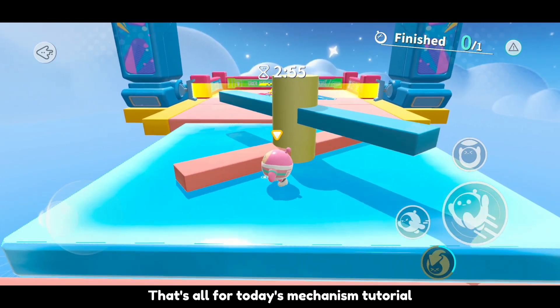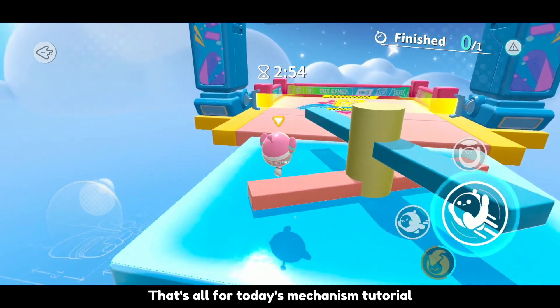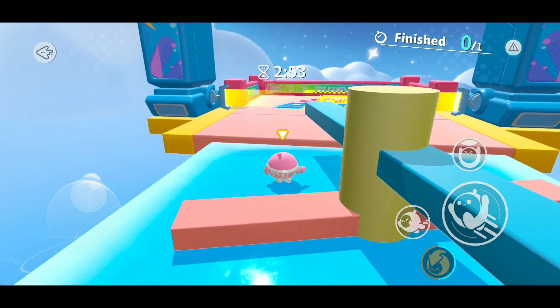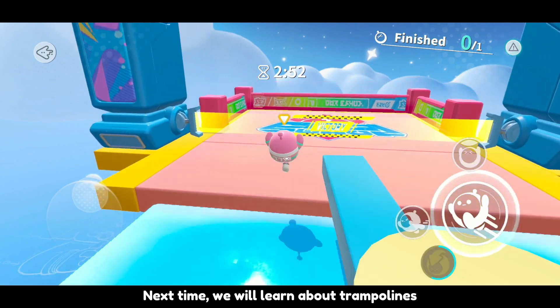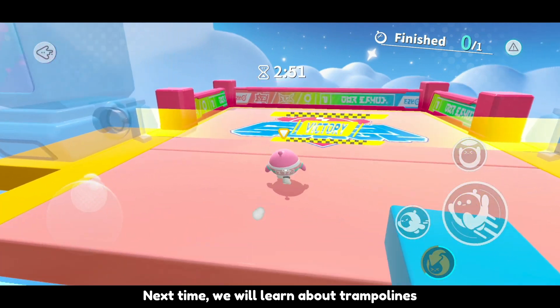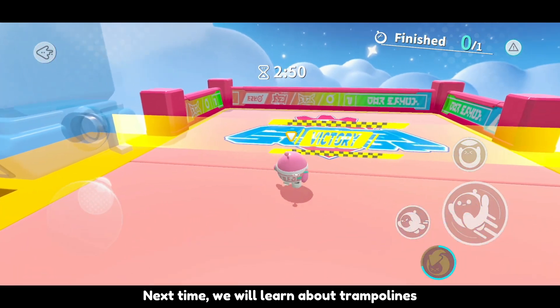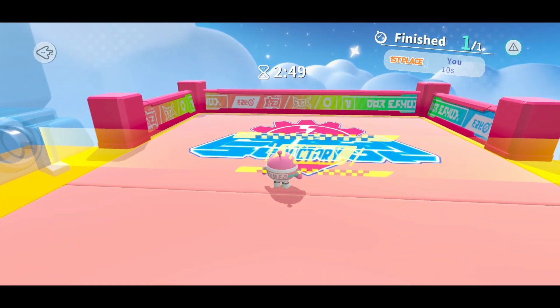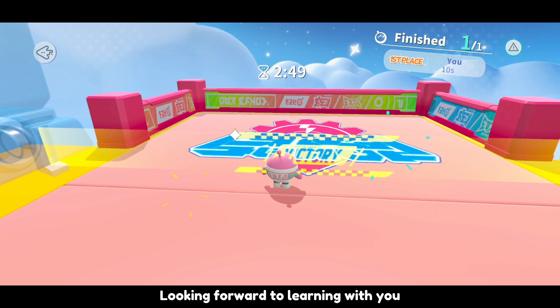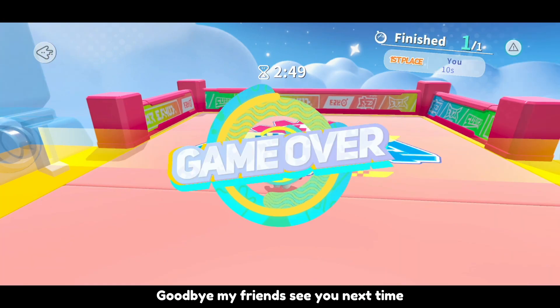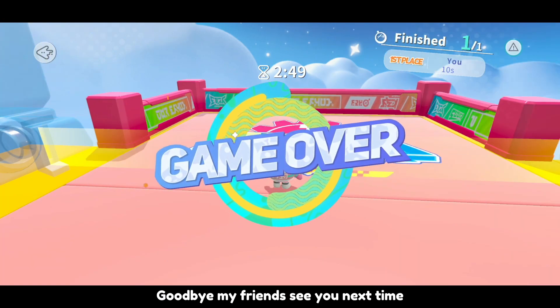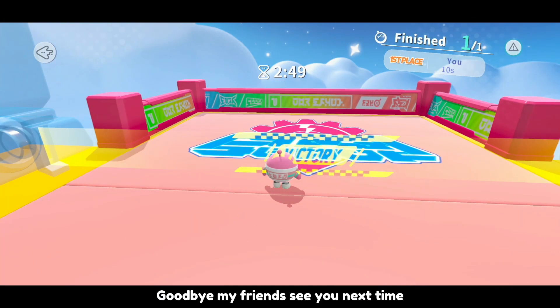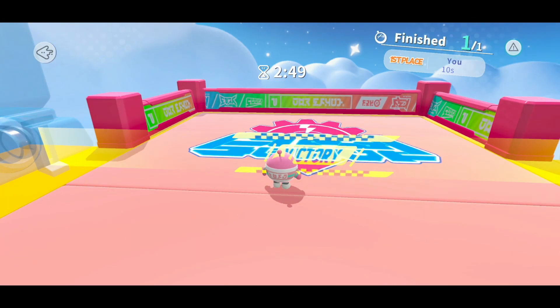That's all for today's mechanism tutorial. Next time, we will learn about trampolines. Looking forward to learning with you. Goodbye, my friends. See you next time. Bye.